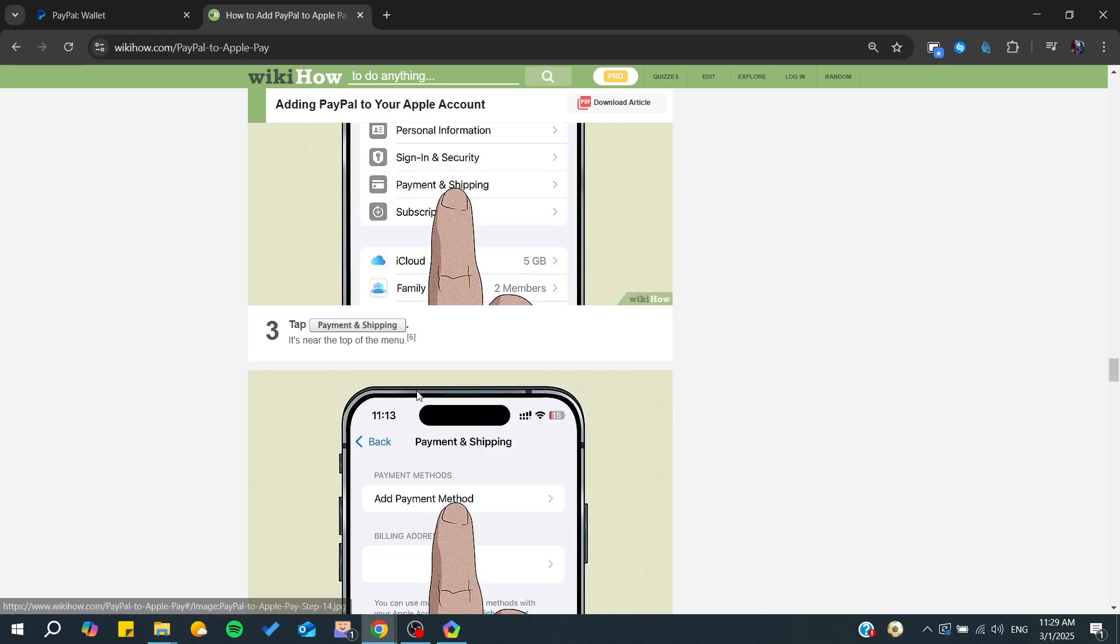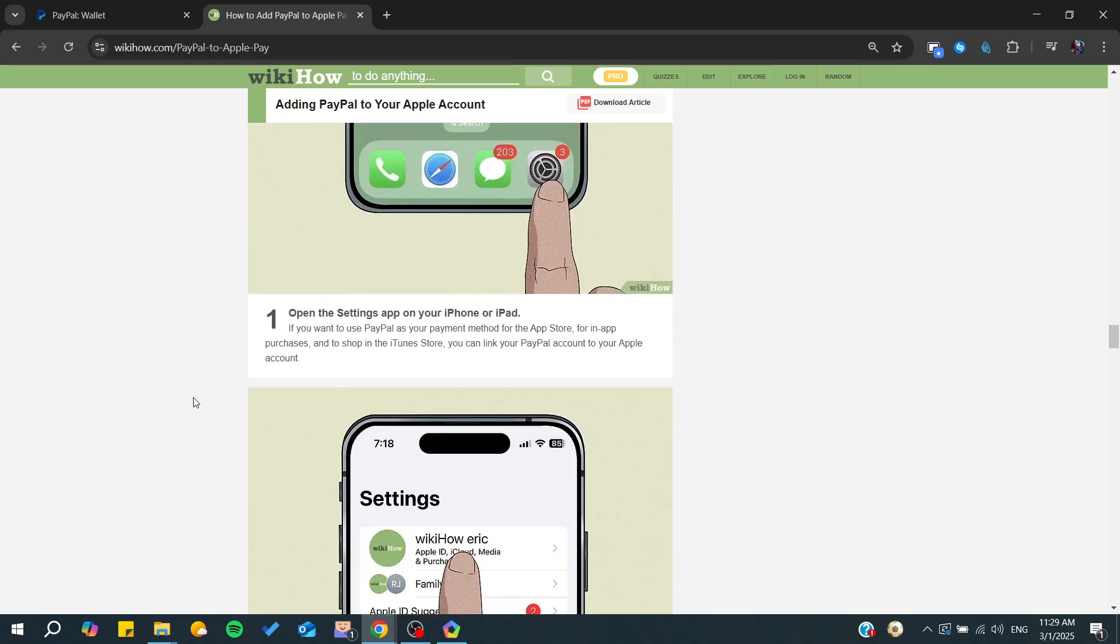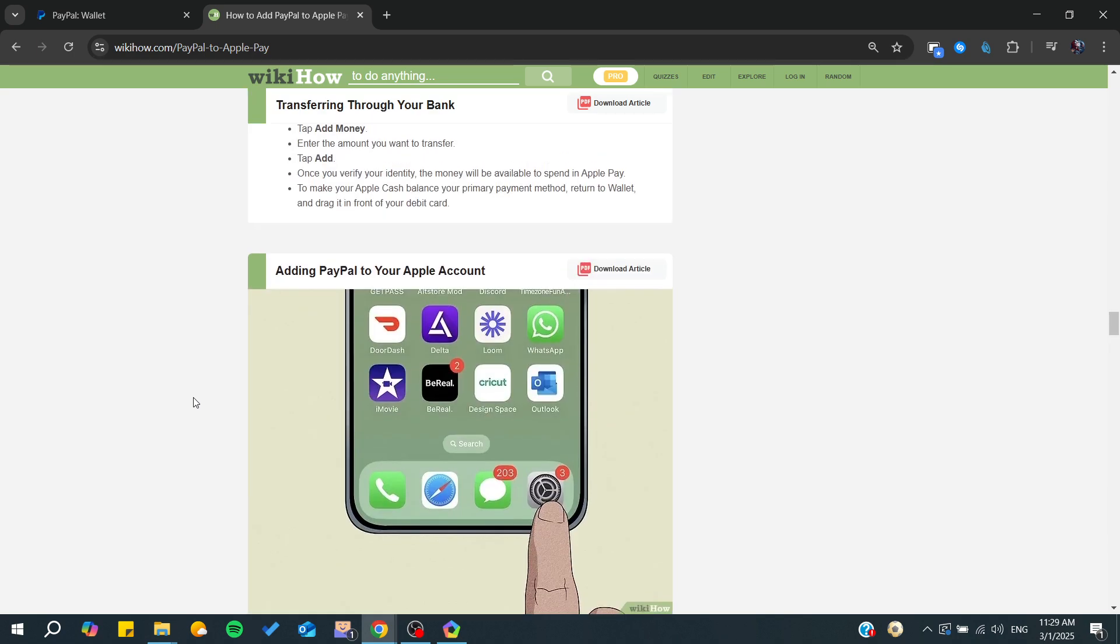Go to Payments and Shipping and then add your credit card by entering the information like the account number, card number, expiring date, etc. That's it, thank you for watching. See you next time.